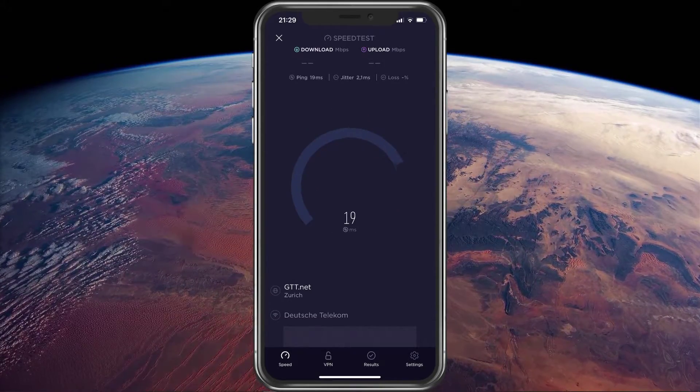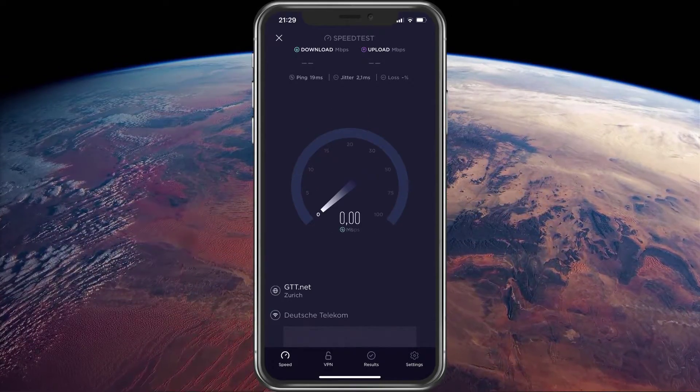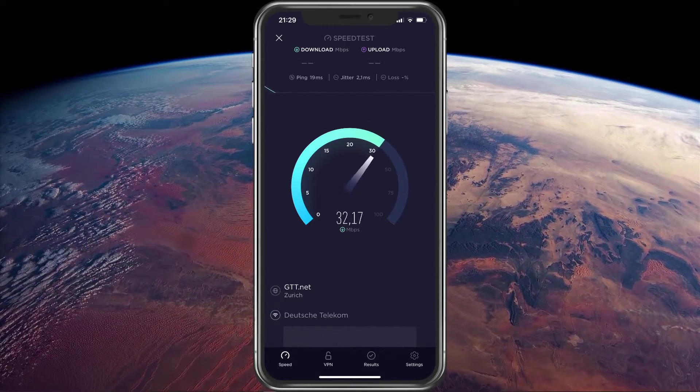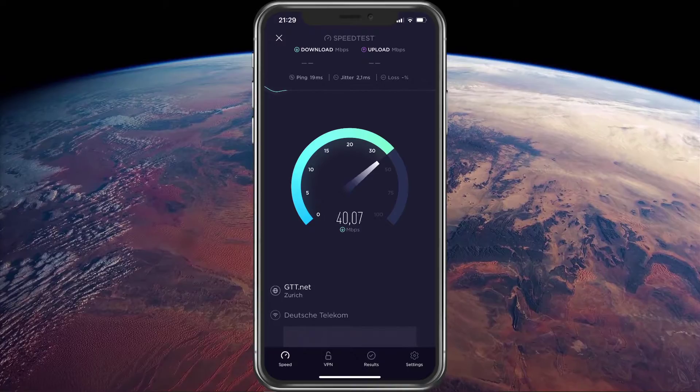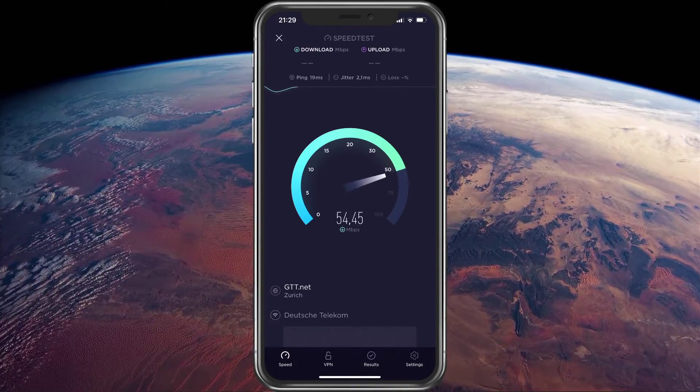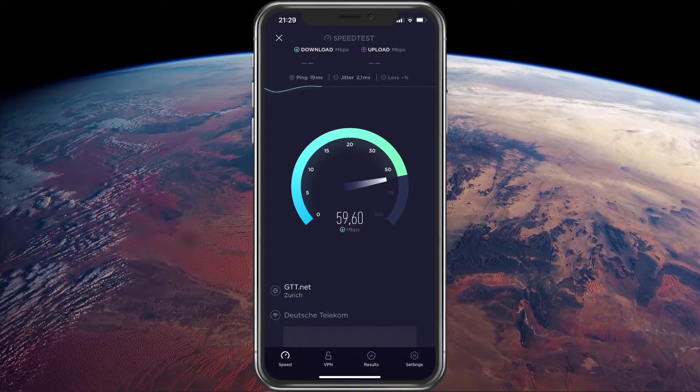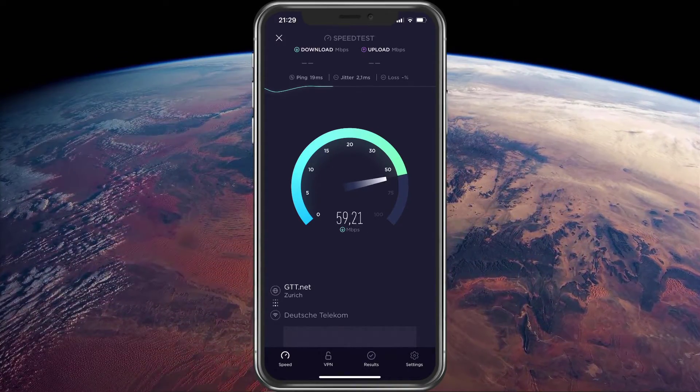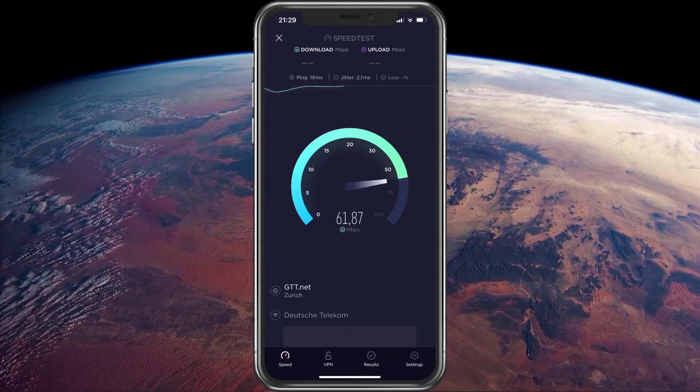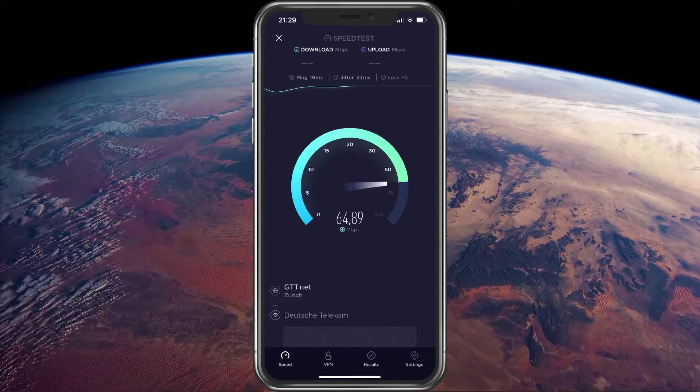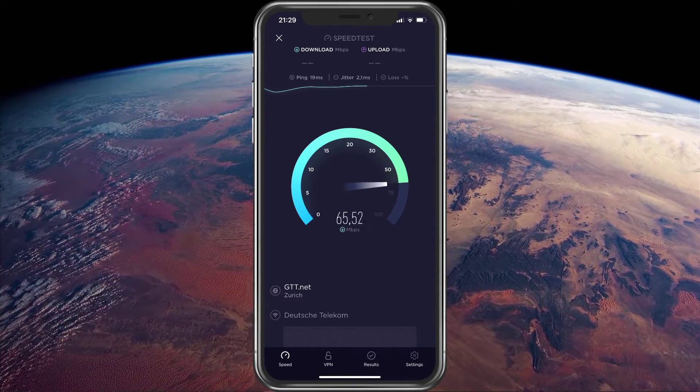You can additionally utilize network speed test apps to verify how good your connection is. A bad connection is the primary issue for users getting the login failed error for the game.